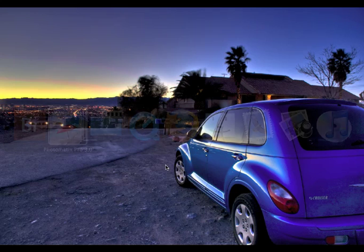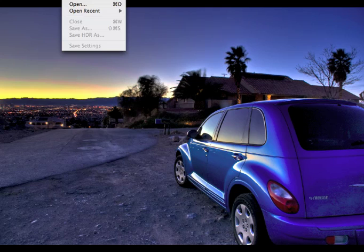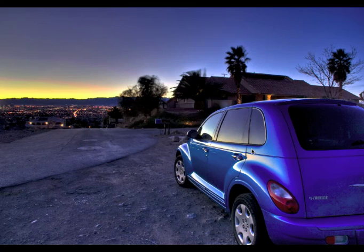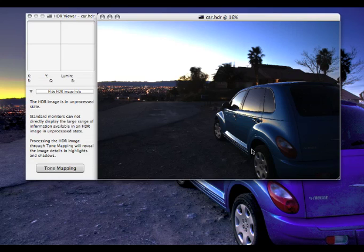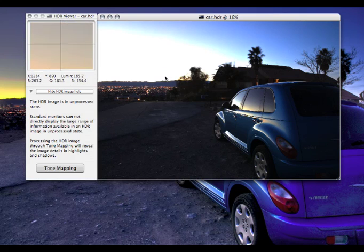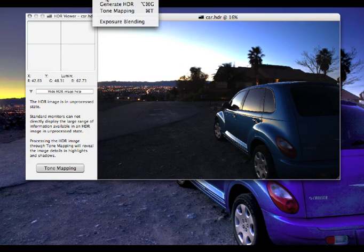So I'm going to switch to Photomatix and open up that file. I'm going to hit open and I'm already in that folder, so I'm going to click car.hdr and that's the HDR file that we created using Photoshop and Photomatix will read that HDR file. So here's the raw HDR file right here and you can see the viewer's trying to show you what it would look like if you corrected it.